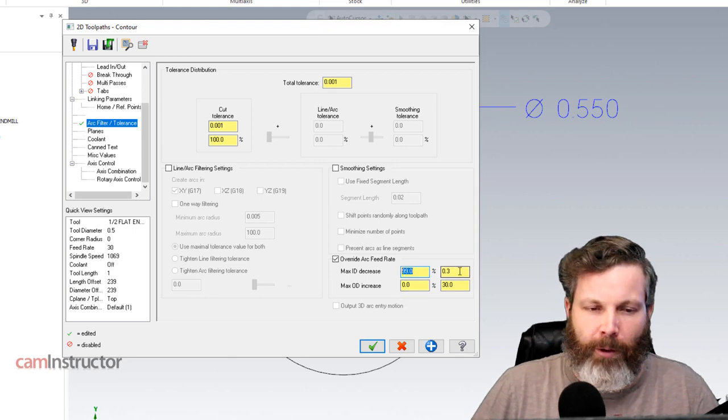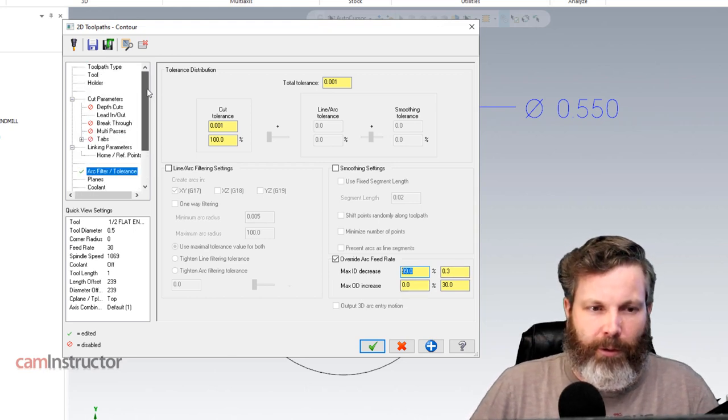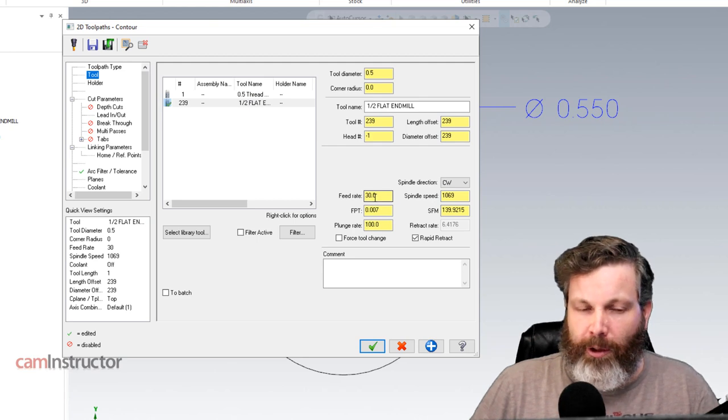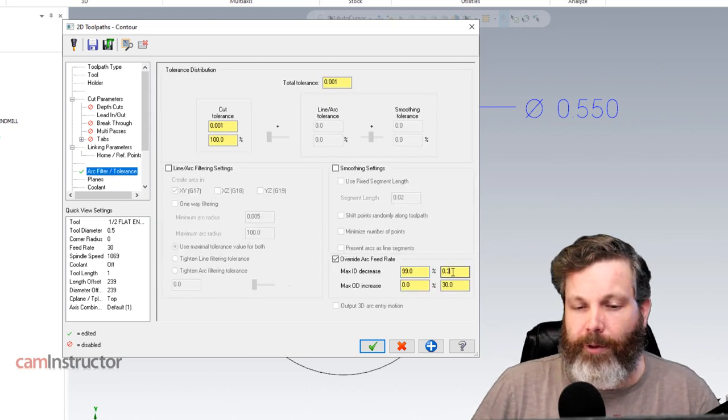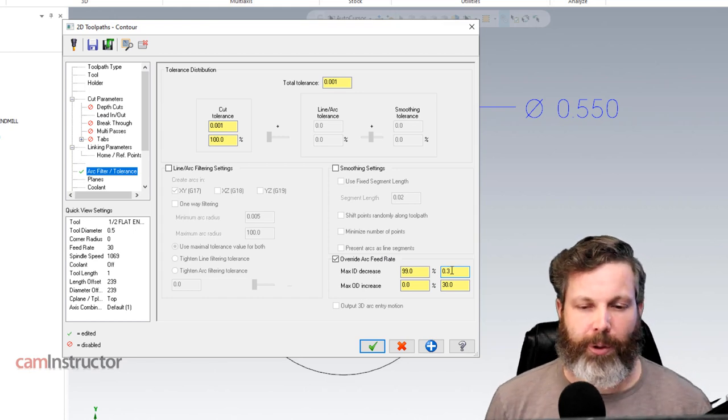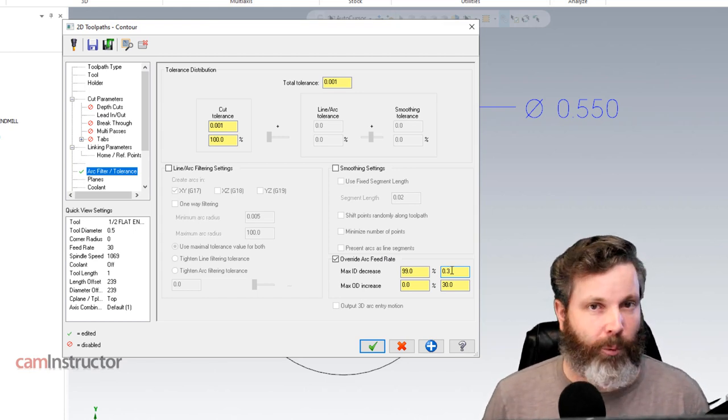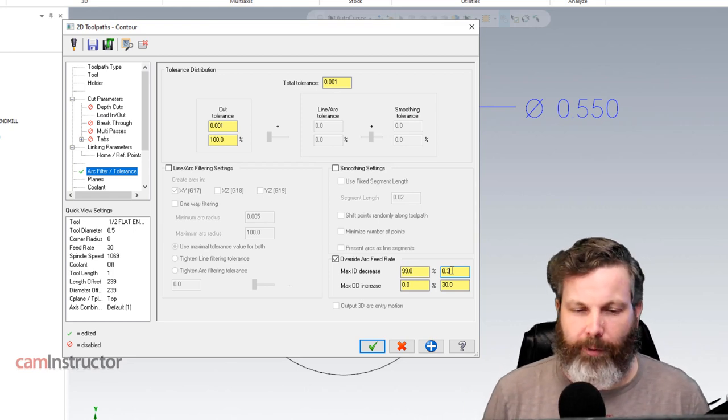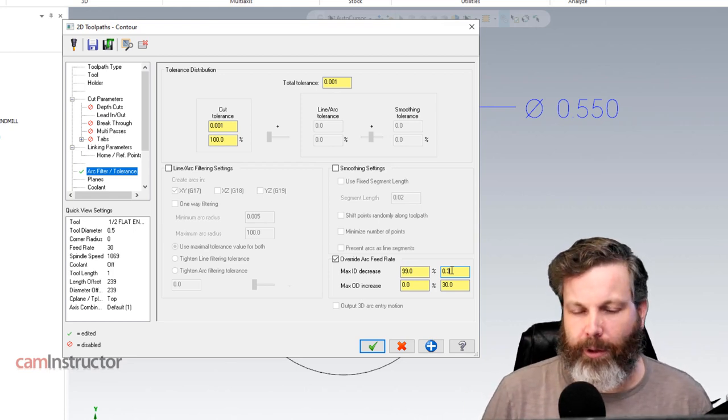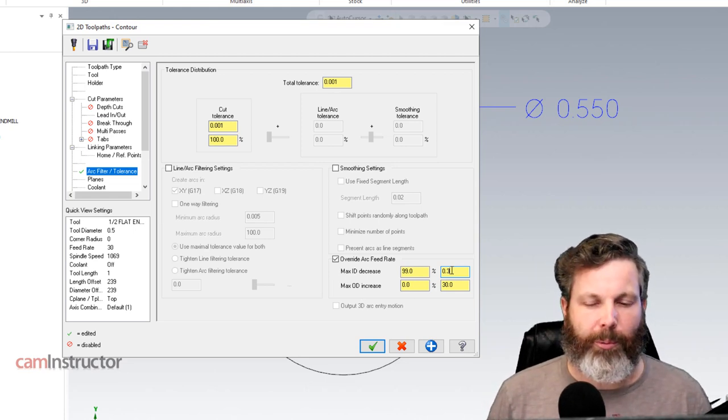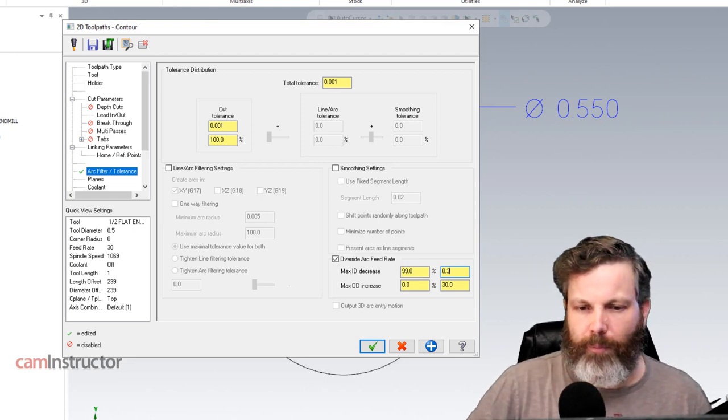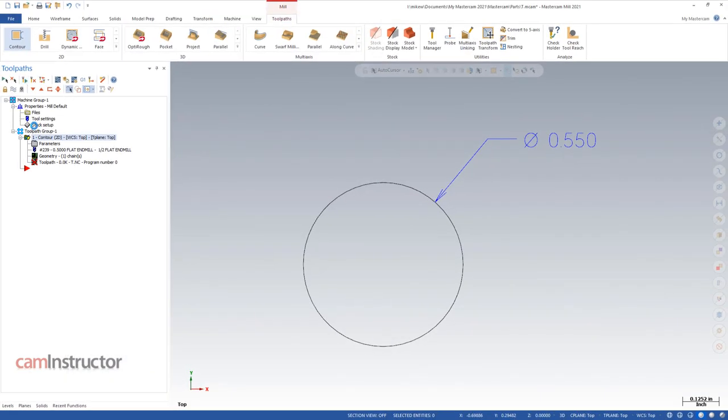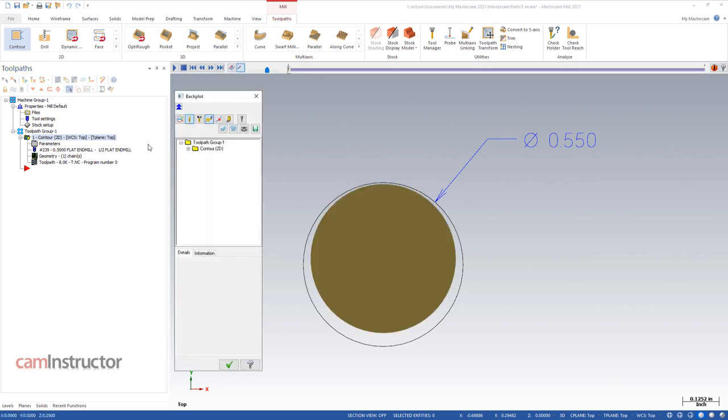Which given our 30 inch per minute initial feed rate, will allow this to go as slow as .3 inches per minute if the need comes up. It won't. We know what number we're looking for already since we've watched that video. But if you didn't know when you had a tool that was very close in size to the diameter of the tool, you might want to give it some more room. Okay, so let's go with that. Let's hit okay. Let's rebuild this tool path. And let's back plot this again and see if we made any change to our feed rate.